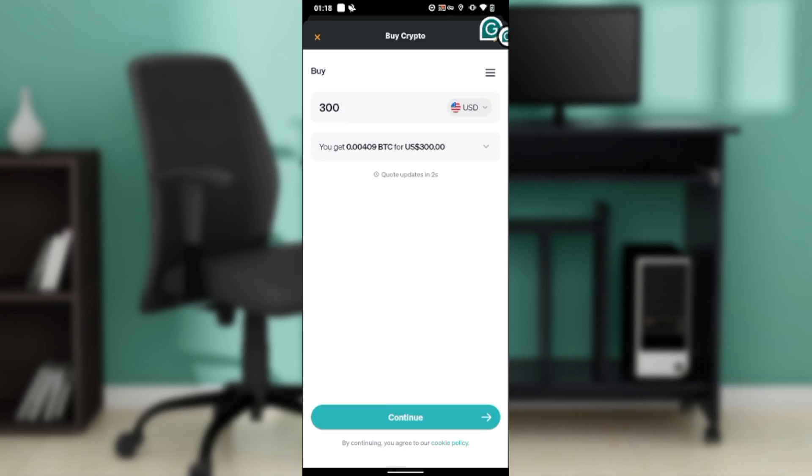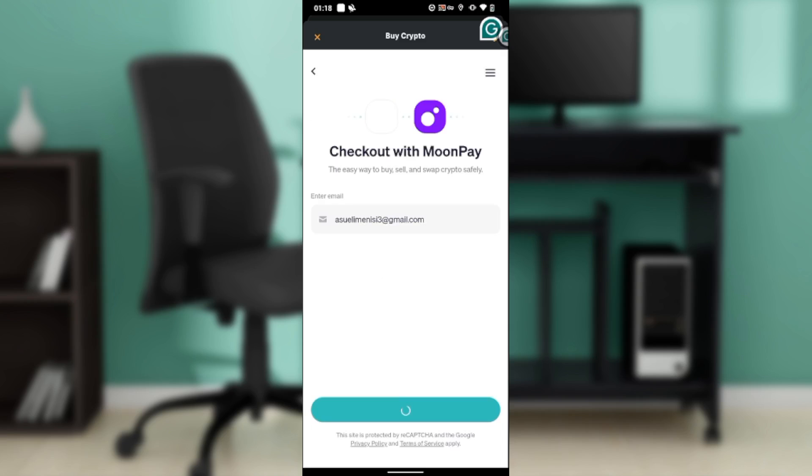Let's say 300 US dollars. It says I'm going to get this amount for this 300 US dollars. Once you're done, go ahead and click on this continue button. Now it says check out with Moon Pay.